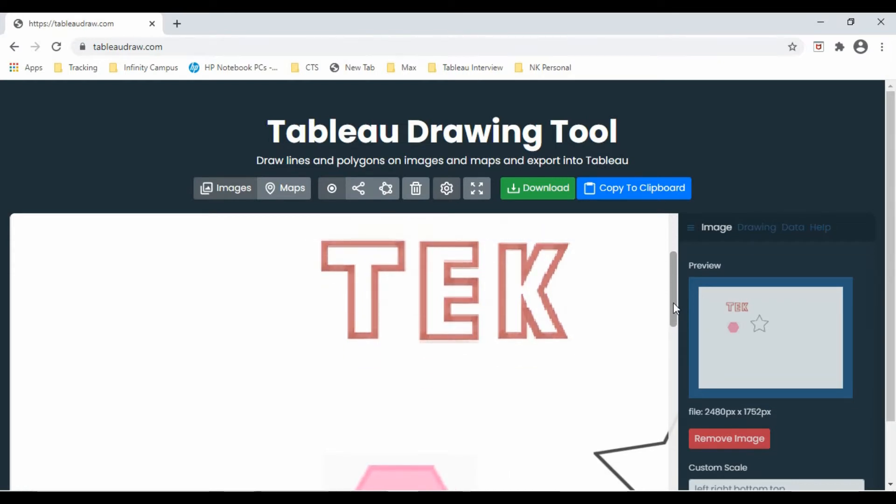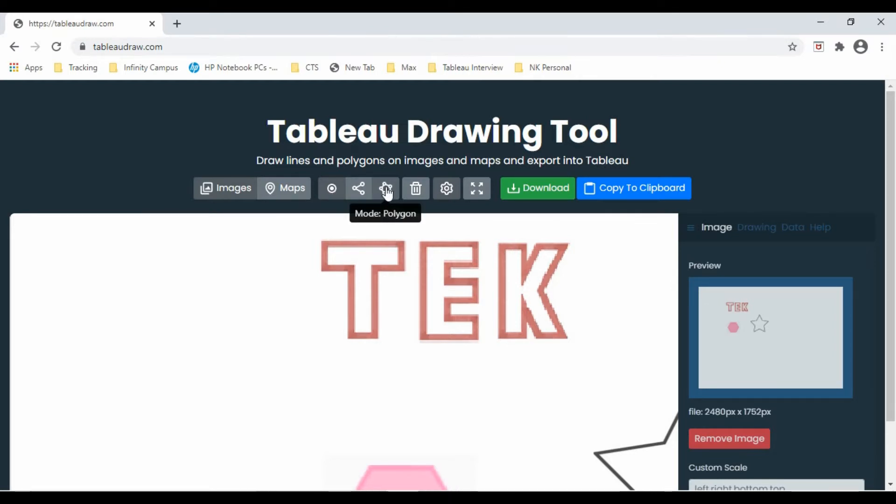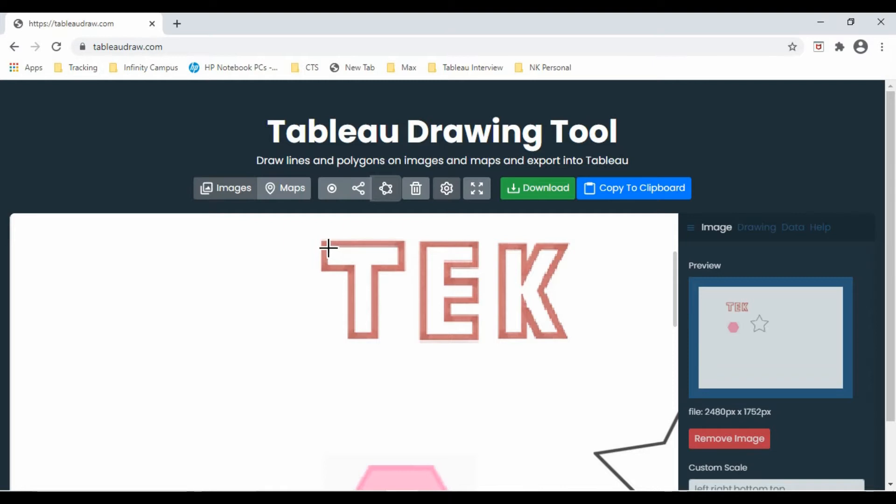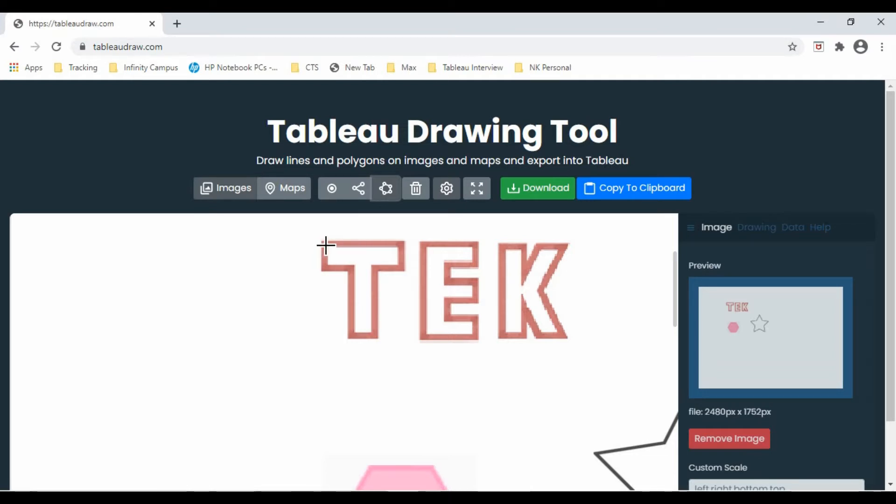And these are the shapes. Before you start, make sure you have selected polygon and start drawing the shapes. What I'll do in this case, I will use the outer line for all these shapes because the width of the line is very big.